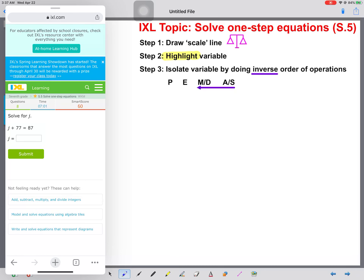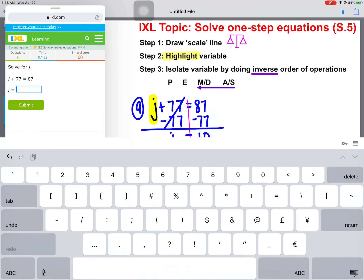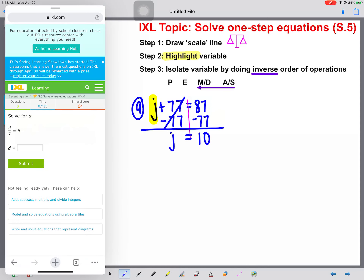Let's try a couple more together before I set you free. Number nine: j plus 77 equals 87. Draw our scale line, highlight our variable. We see a plus 77, so we're going to subtract 77 from both sides. Draw your line, cancel out your 77s, and j is going to equal 10. Type in 10 and we go on.